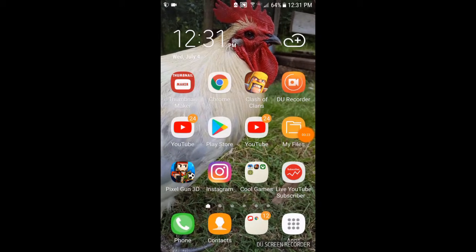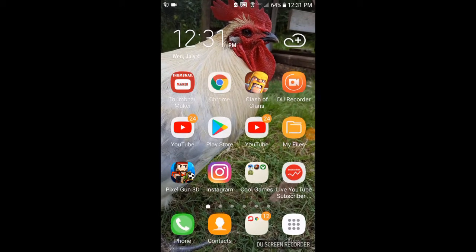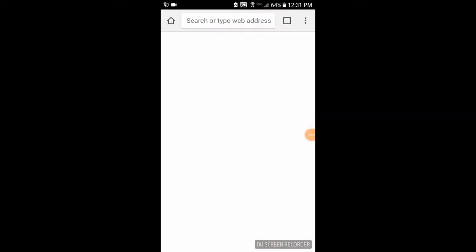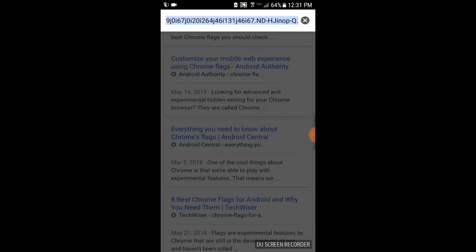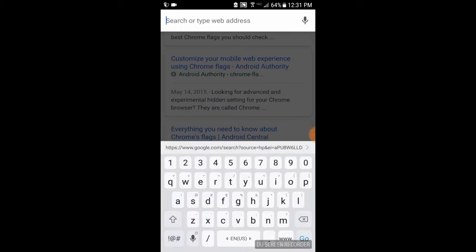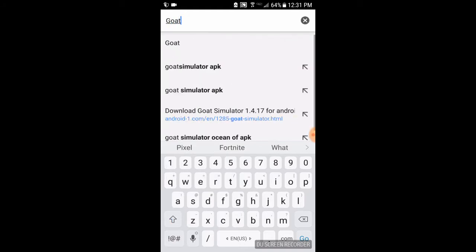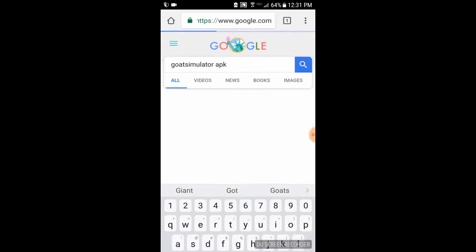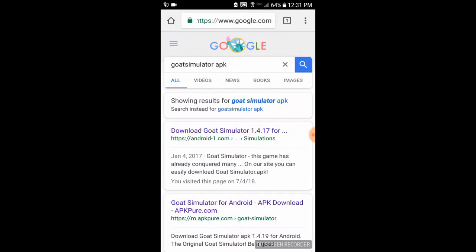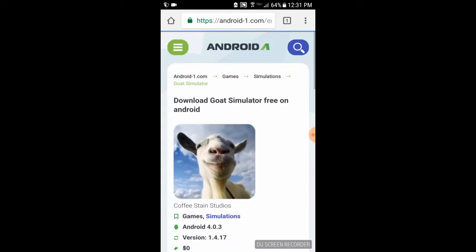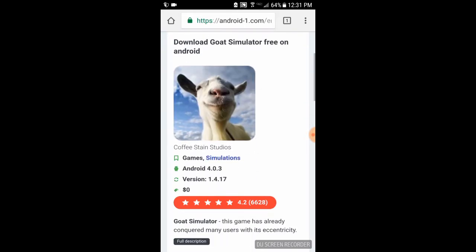Alright, so the first thing you want to do is go and click on Chrome. Once you're on Chrome, go ahead and search up the APK you want. So I want Goat Simulator, so I'm going to search Goat Simulator APK and click on this link, the very first thing you see.